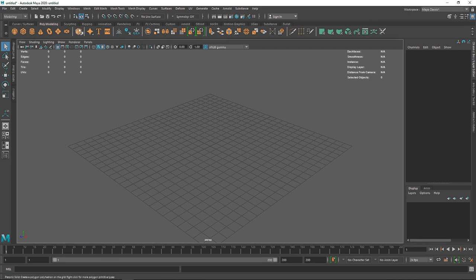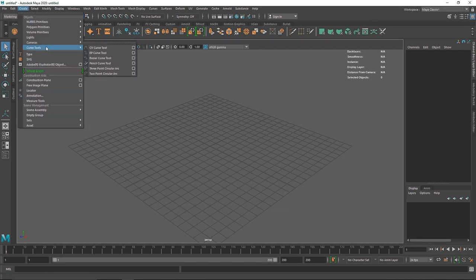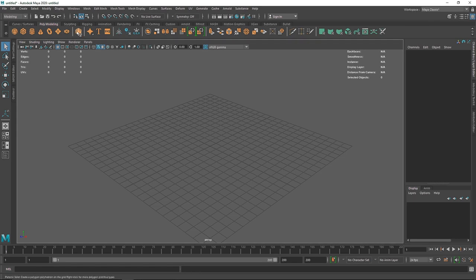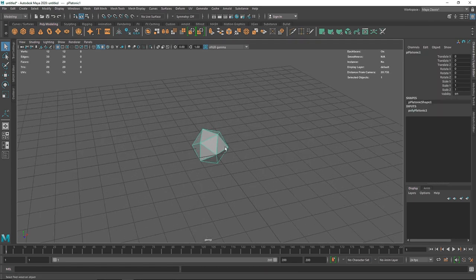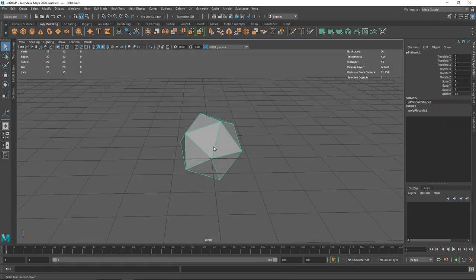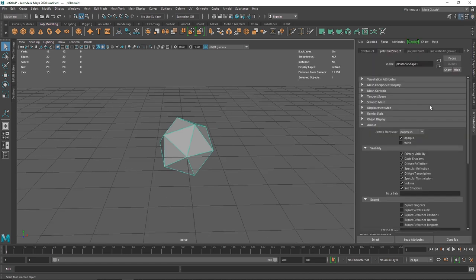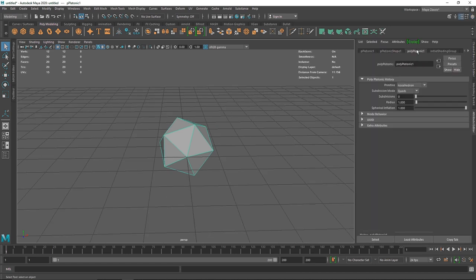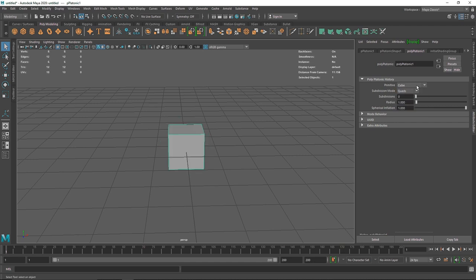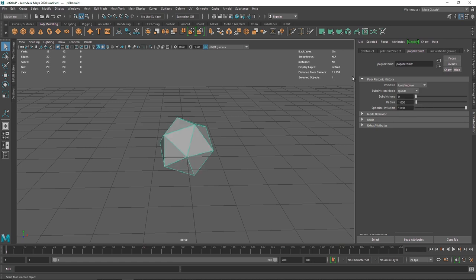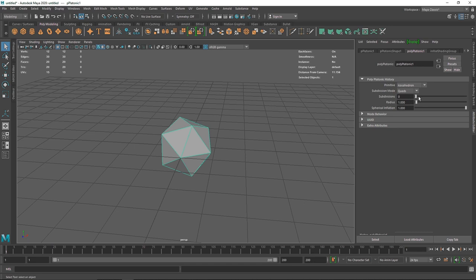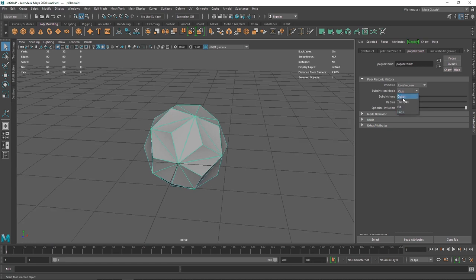You can find the platonic right over here, or you can go to Create > Polygon Primitives > Platonic. I'm going to select a platonic and you have a couple of options. Go to the Attribute Editor and here you'll see polyPlatonic. You have options like tetrahedron, cube, octahedron, and so on. I'm going to keep it to icosahedron, but you can choose any type you want. The subdivision mode is set to quads — you can also choose triangles, pi caps, and so on. I'll keep it to quads.